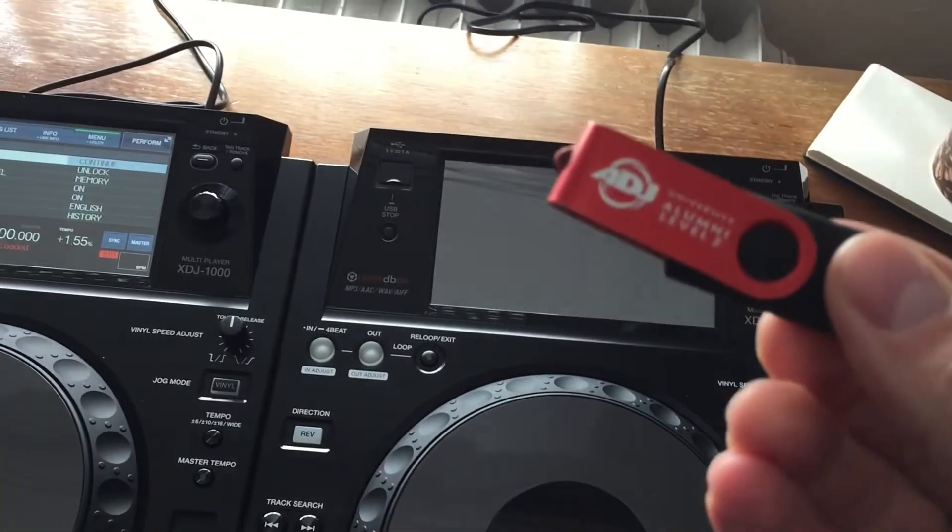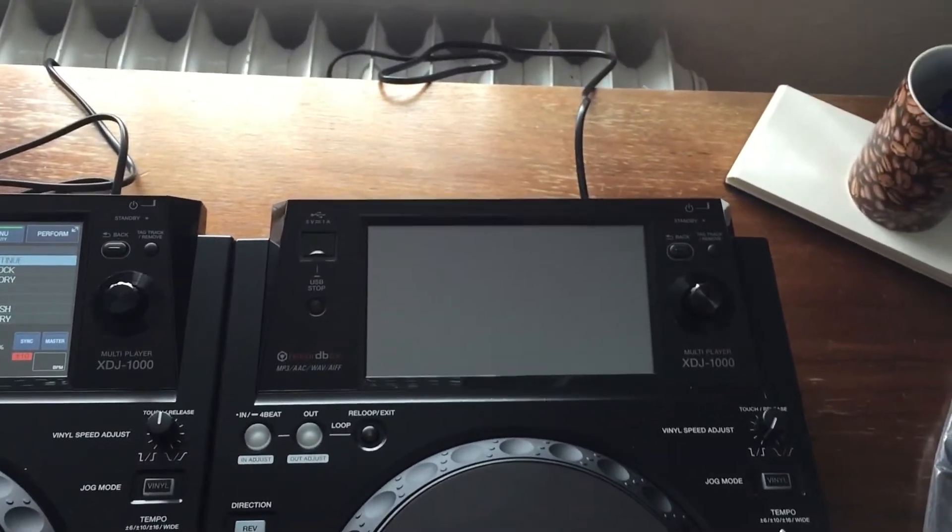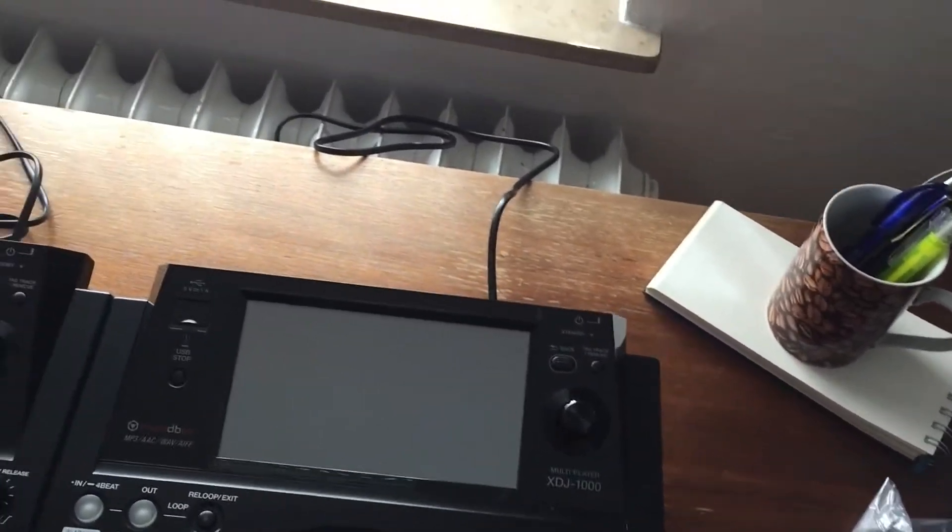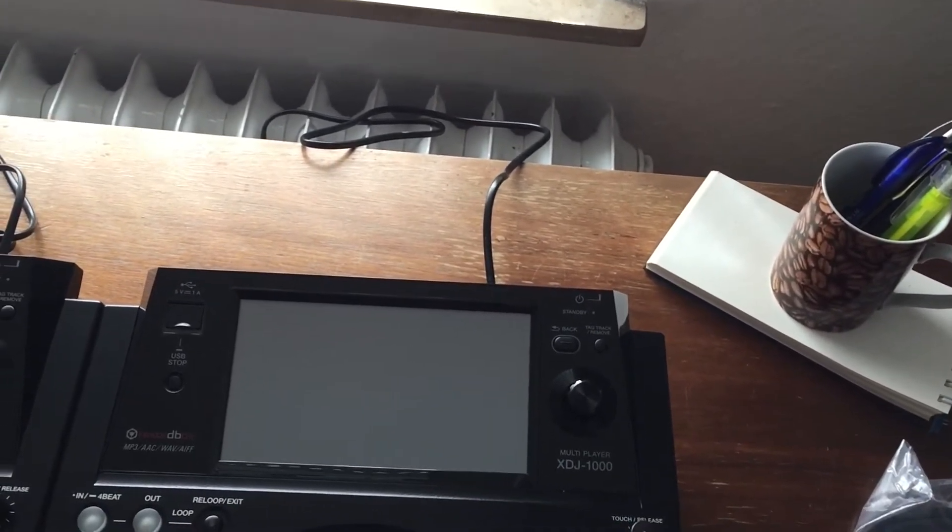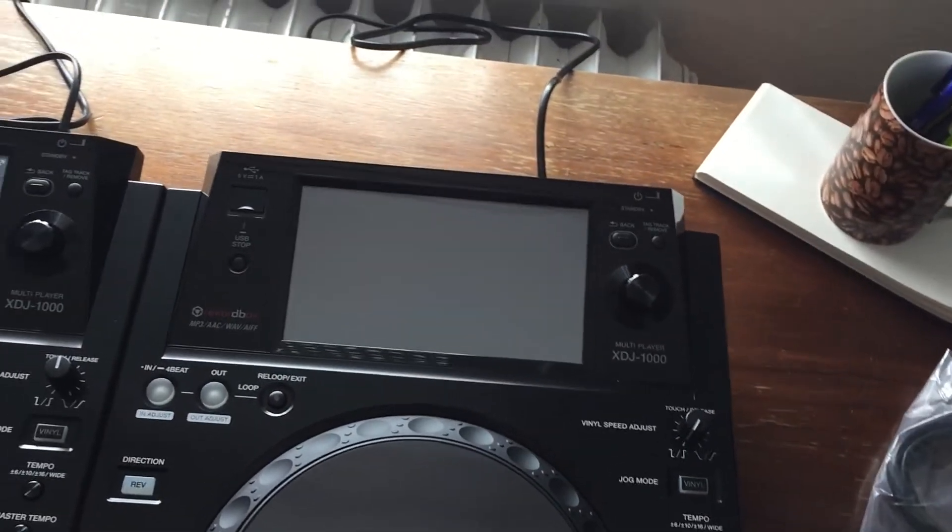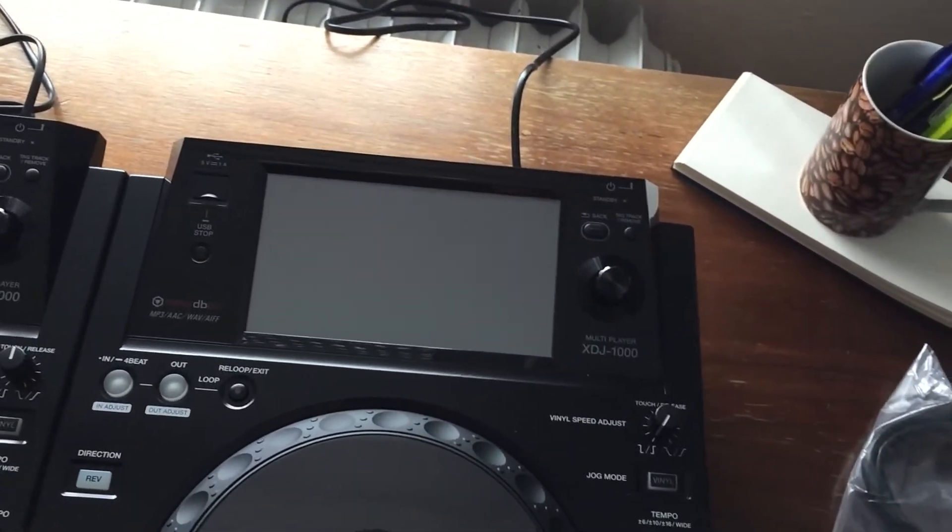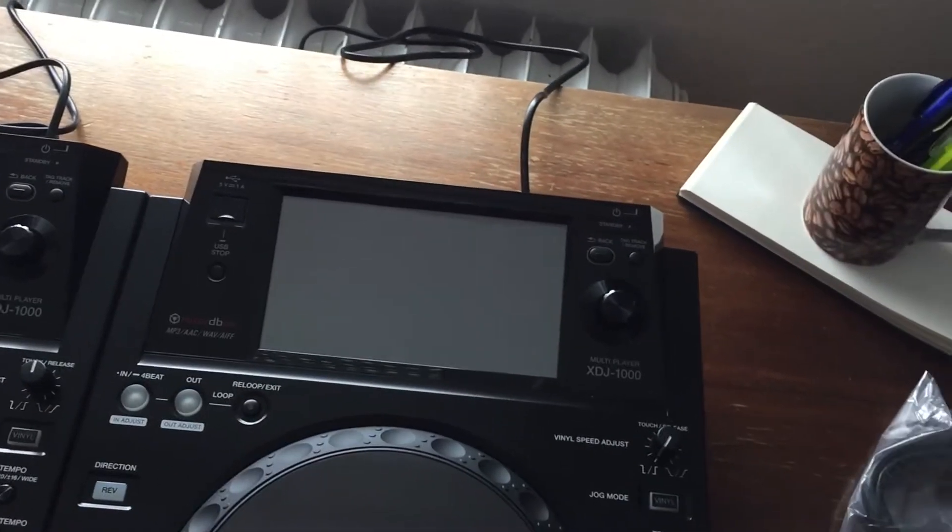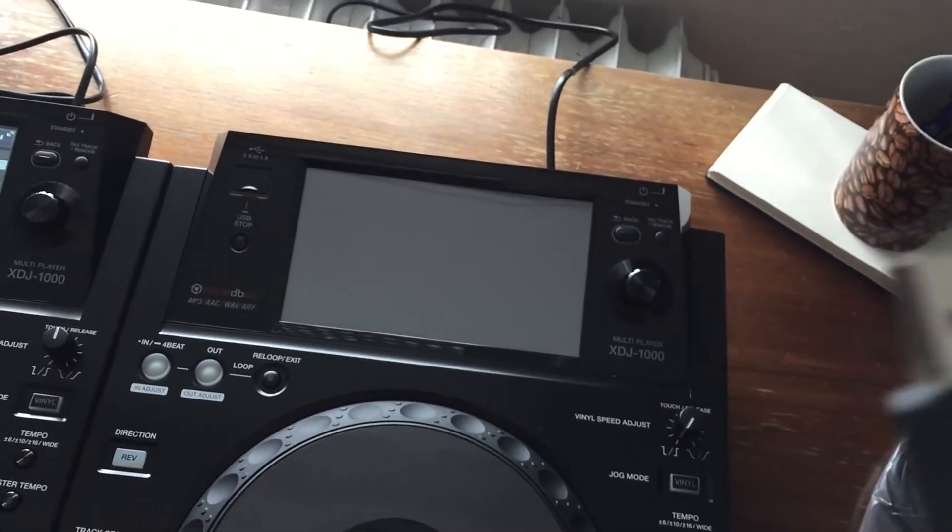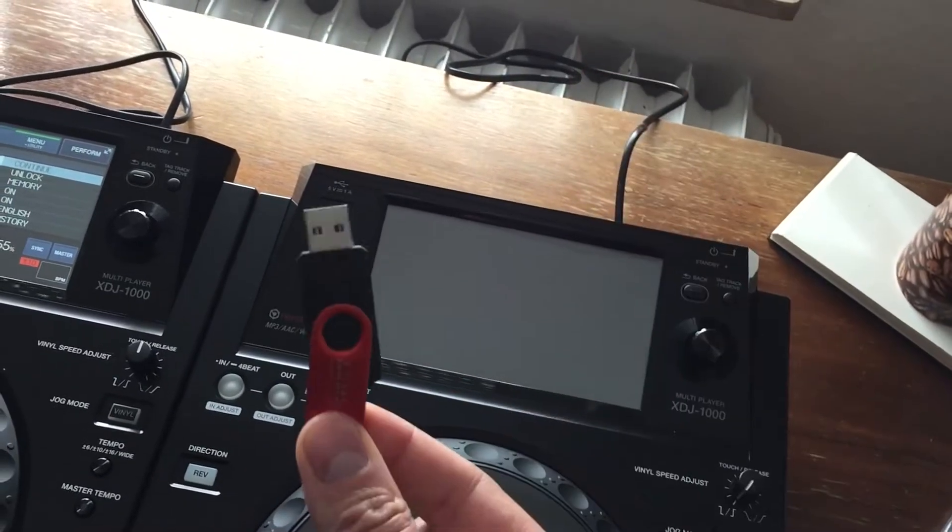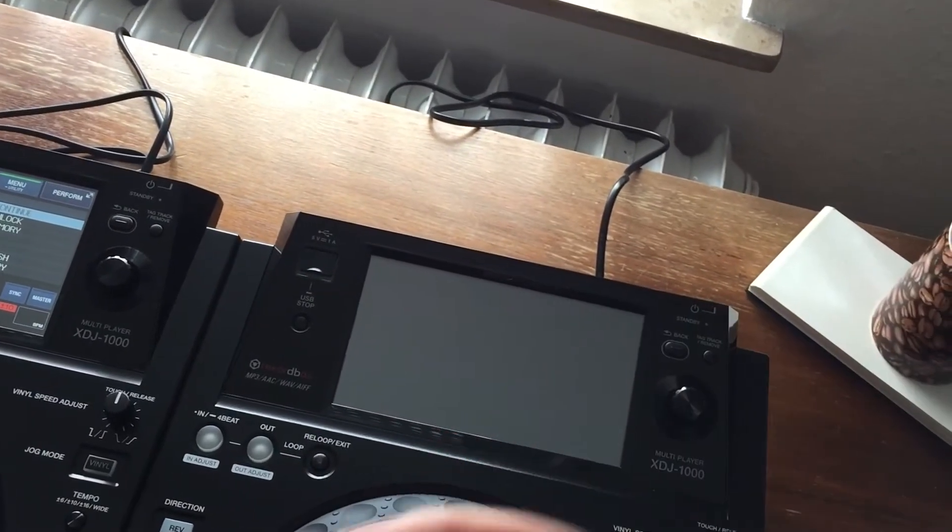Updating the firmware on your XDJ1000. What you need to do is go to the PioneerDJ.com website, go to players, go to support, and you will see firmware software updates. Download the latest, which at the moment is 1.04. Download that, unzip the file, and stick that on a USB key with nothing else on it.